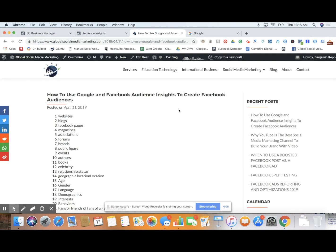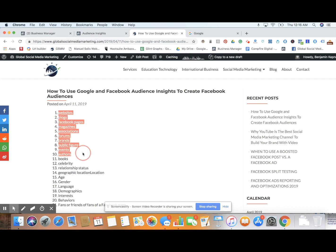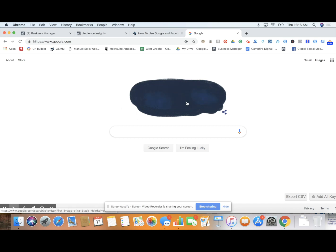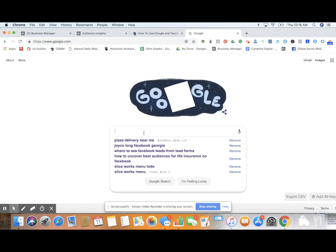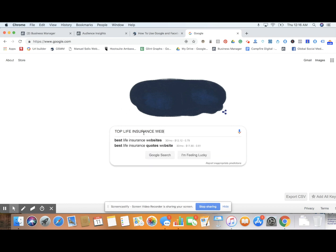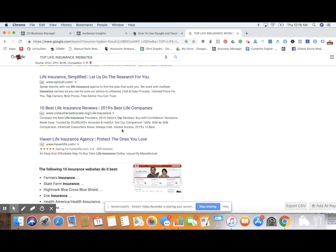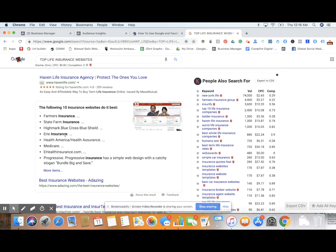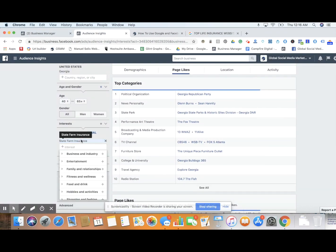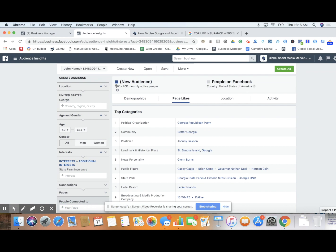I wrote some other ideas for Facebook — we could be searching websites. How many websites exist that Facebook probably has data on? And there's this thing called Google — Google should also be used for your Facebook ads insights research. As we see the blizzard happening in Denver, Colorado today, we could search 'top life insurance websites.' Here we go — we see State Farm Insurance, Farmers Insurance, Health America, Health Insurance, Progressive. We take those websites and type them into Audience Insights.